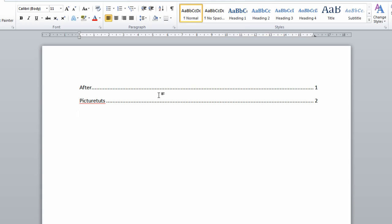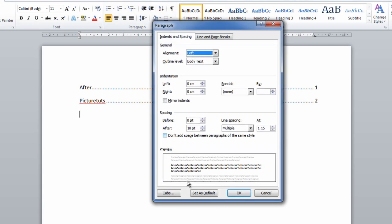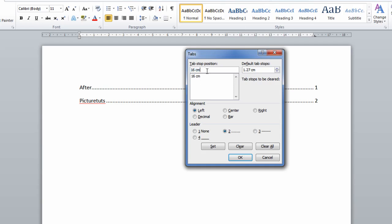If you want to change it to a smaller dot leader line, simply go back to Paragraph on the Home tab, click this button, click Tabs, and then you can change it to perhaps 10.